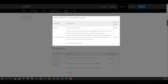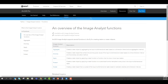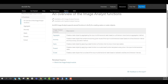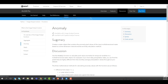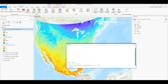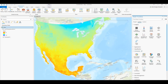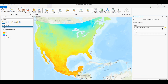ArcPy's raster object now supports multidimensional raster datasets, and several new ArcPy functions and methods have been added to the ArcPy API to allow for scripting with multidimensional raster analysis. You can even utilize map algebra to perform mathematical operations with multidimensional data and generate new multidimensional raster datasets, and you can work directly with raster functions, which have been extended to support multidimensional raster processing.